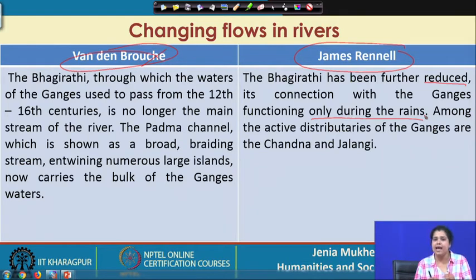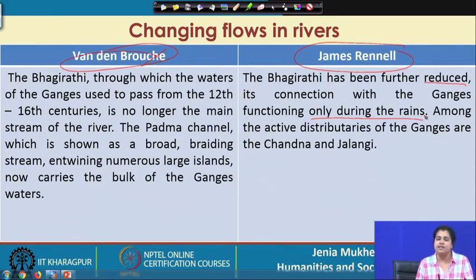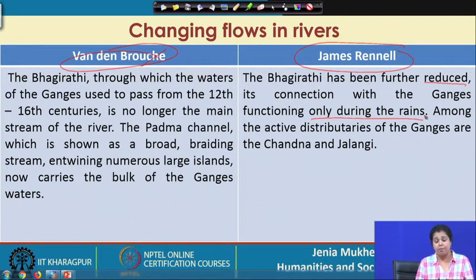What happened is there was a sort of eastward migration in the flow of the river. Eastern Bengal was becoming prosperous while western Bengal started becoming decadent. Districts like Burdwan and Hooghly — the prosperity of these districts started declining due to the change in the courses of the river. But what was most crucial was that these particular changes were affecting the health of the Calcutta Port.